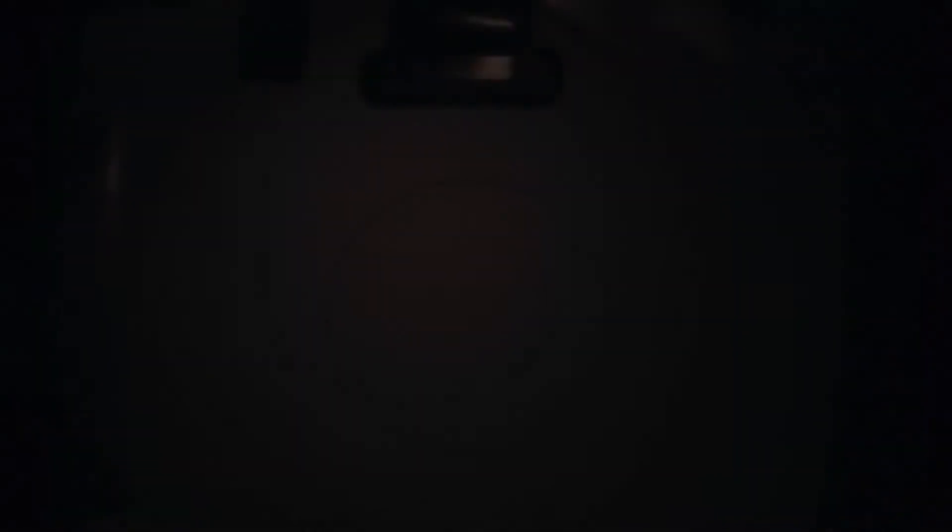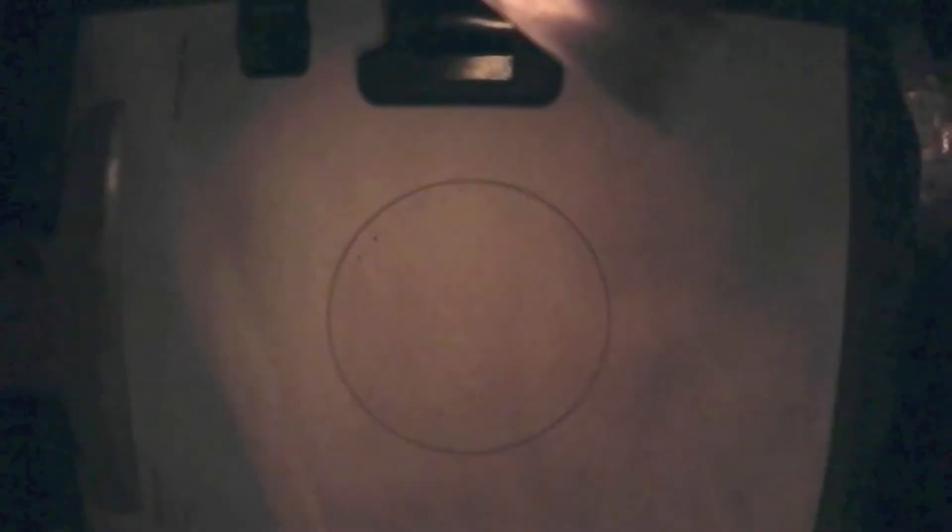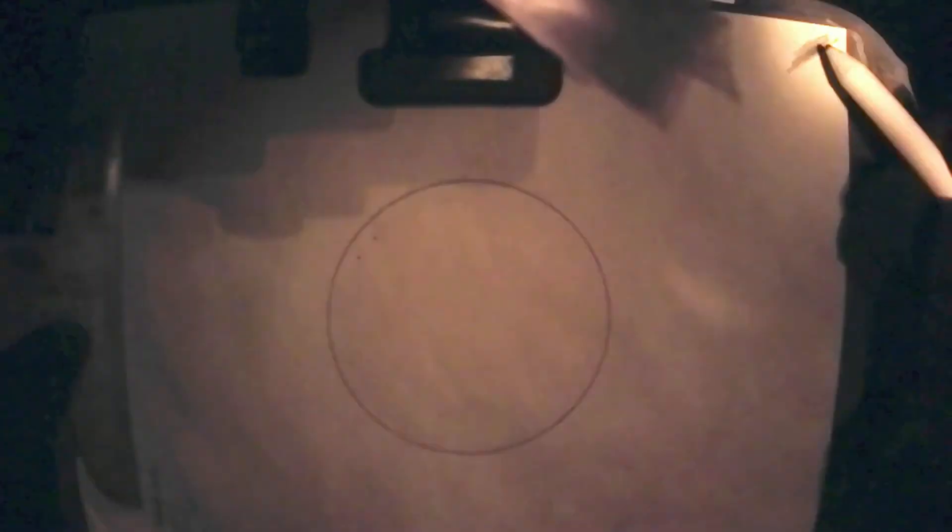I started off the sketch by spending a bit of time looking through the eyepiece, checking out the view of the cluster and getting an idea of the placement of stars that weren't part of M53. I noticed that there weren't too many stray stars from the globular cluster, and all of them were relatively compact in the cluster.